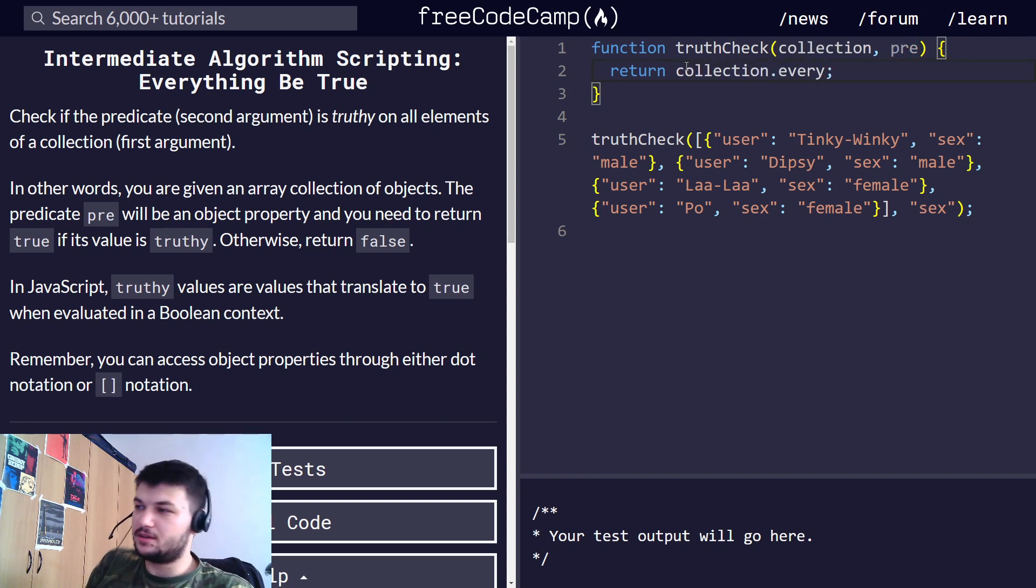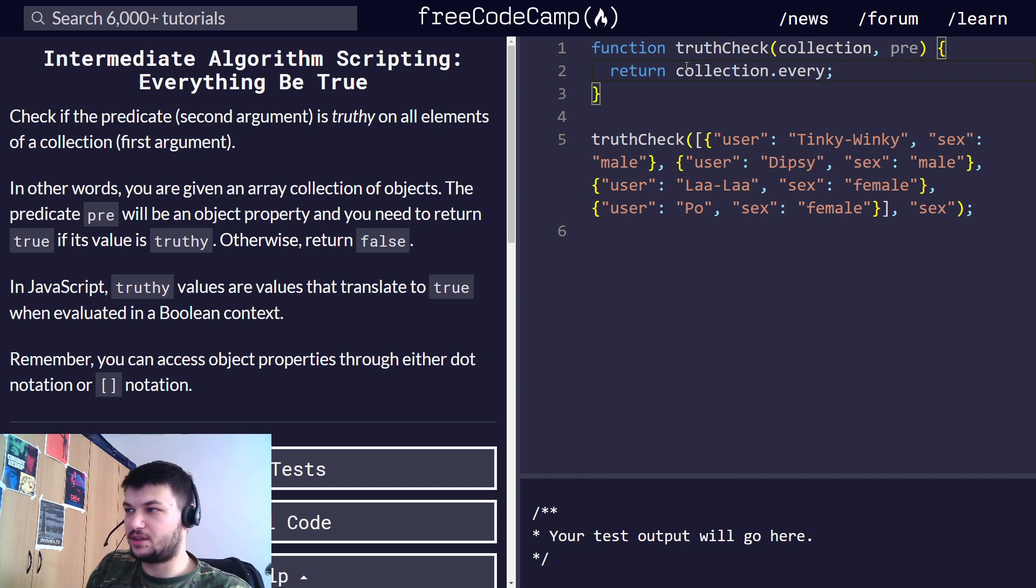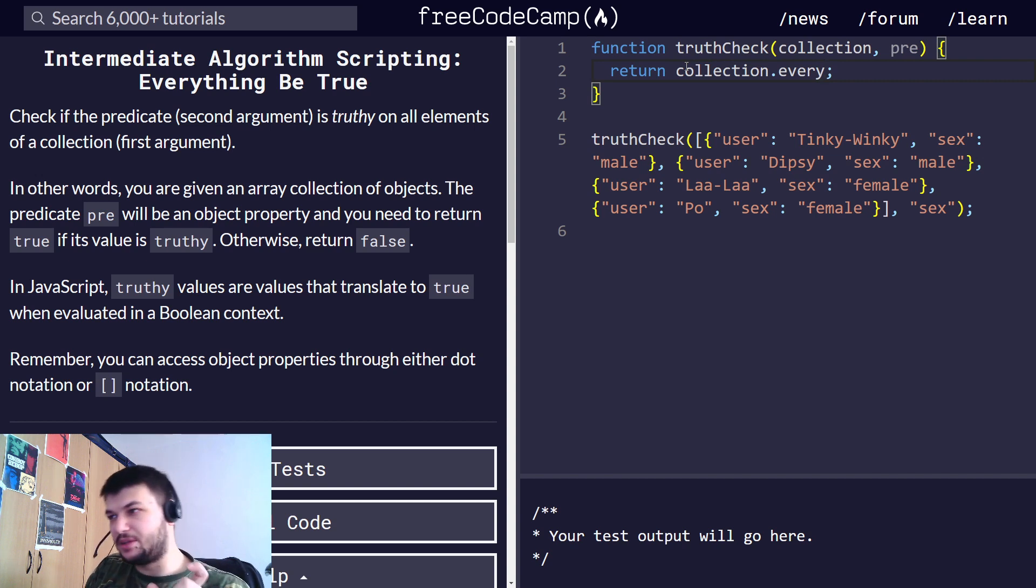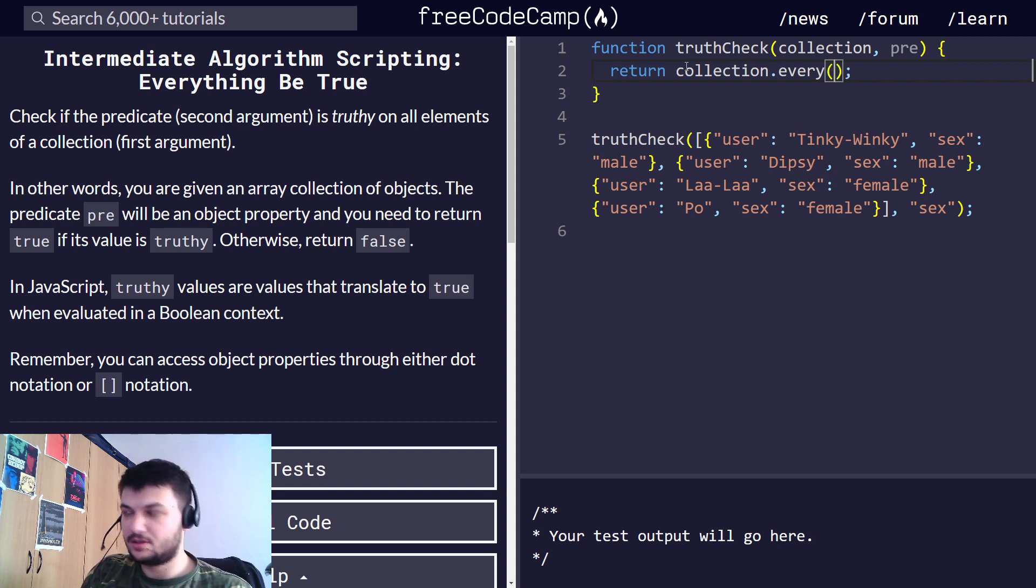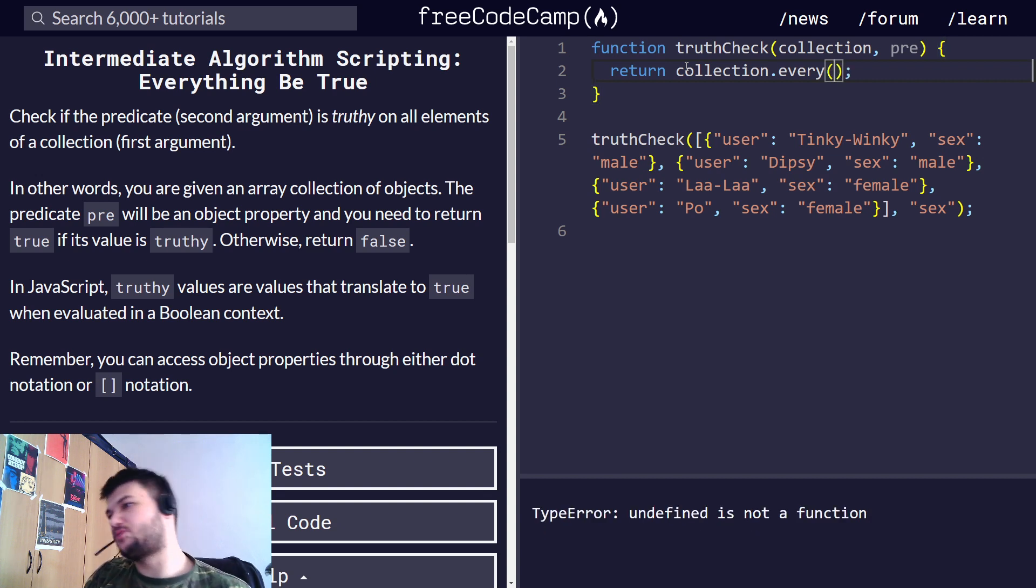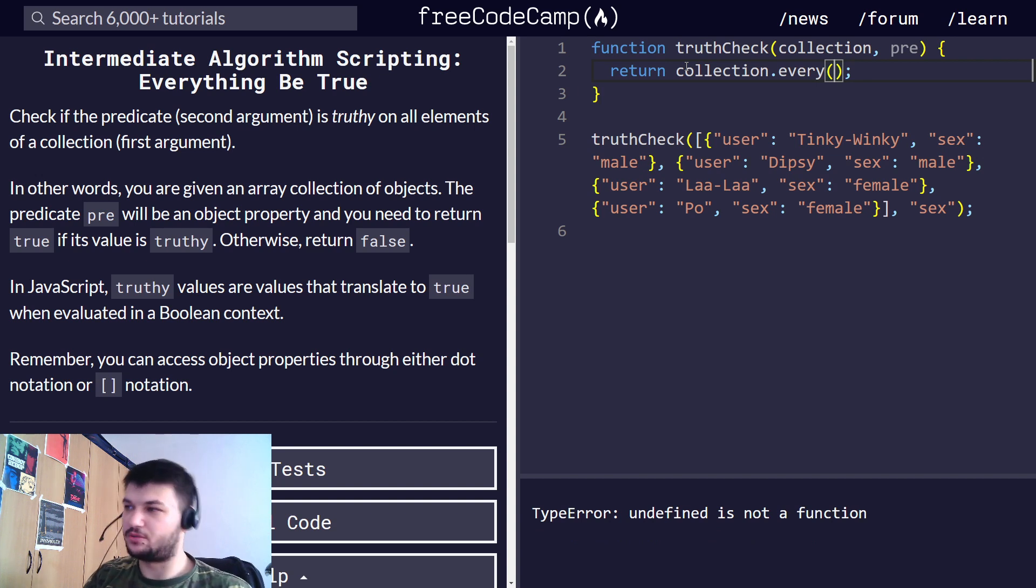then you can use a function to check that every element in that collection should return true when applied to that function. Okay, so we don't have to write a for loop, it's easier to write every to iterate.